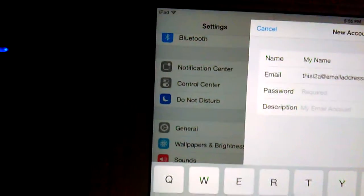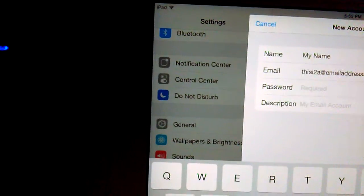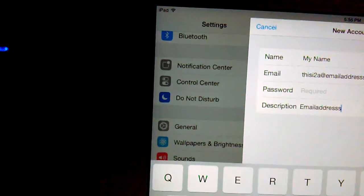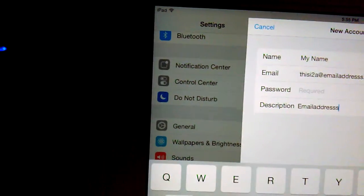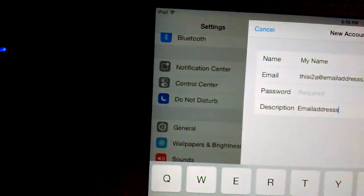And then the password, so I need the password, email address dot com.